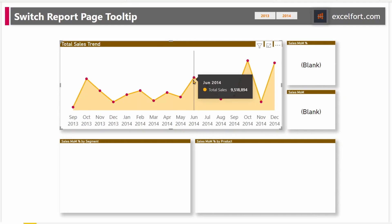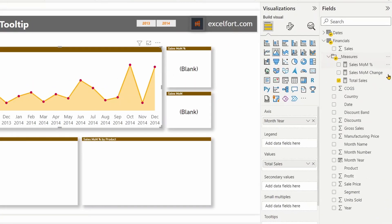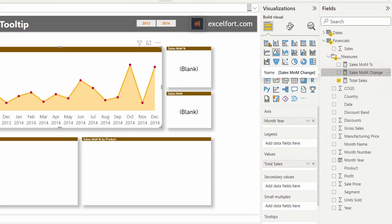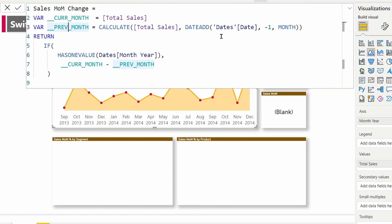Let's go and have a look at the measures that I have created for the month over month change. Under measures, I have sales month over month change. Let me expand this. Here I am calculating the month over month sales change. First, I am assigning the total sales variable to current month. For the previous month, I am calculating by shifting one month back using the date add function. So when I return, I check to make sure only one month is visible. Then I minus previous month from the current month. This is a simple DAX calculation.